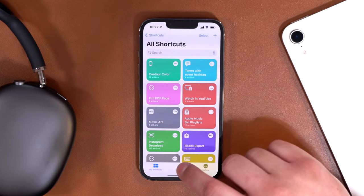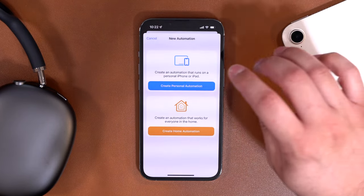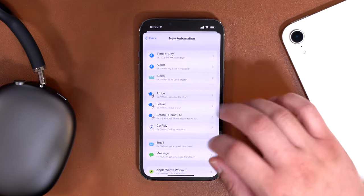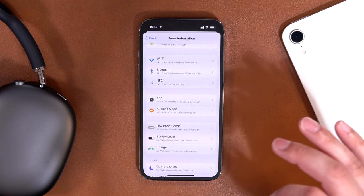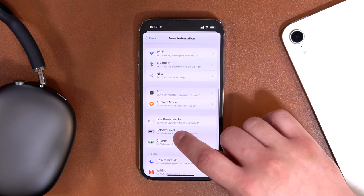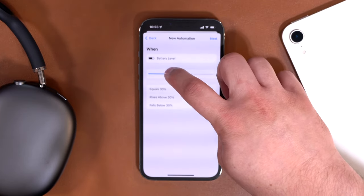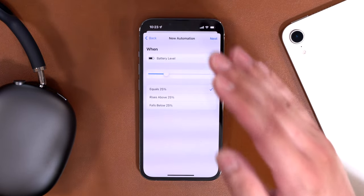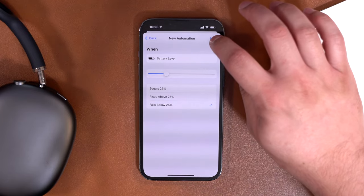First we're going to open the Shortcuts app on our iPhone and go over to the Automations tab, hit the plus button at the top, and create a personal automation. All three of these are personal automations. The first automation I want to do is have my phone automatically go into low power mode once my battery goes below a certain percentage. You can choose a battery level trigger and pick what percentage you want — maybe 20%, maybe 25%.